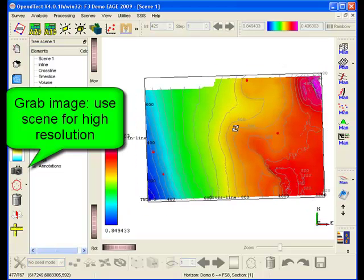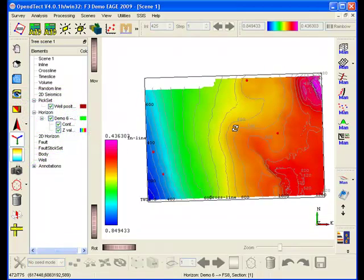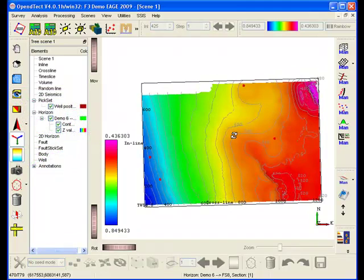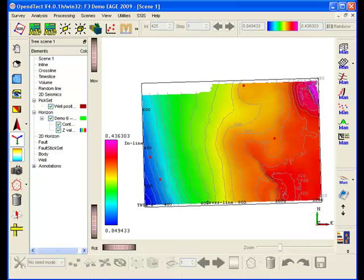For high-resolution images, we recommend to use the Grab Scene option, as this option uses the graphics library to render the image. 300 dpi is sufficient for technical publications.